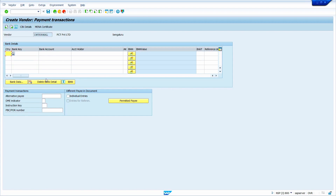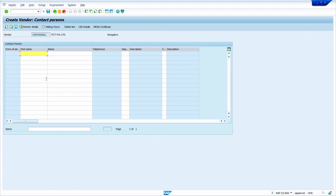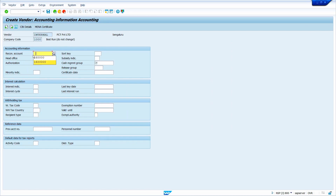Enter the payment transaction details. In my case, there is no payment transaction, so I am leaving it blank. Now enter the contact person details. Enter the Reconciliation Account. Before creating the Vendor Master, we must know the Reconciliation Account Number. In SAP, whatever field has a tick mark is mandatory — we must maintain that field. I am maintaining the Cash Management Group as A1. Now press Enter key.